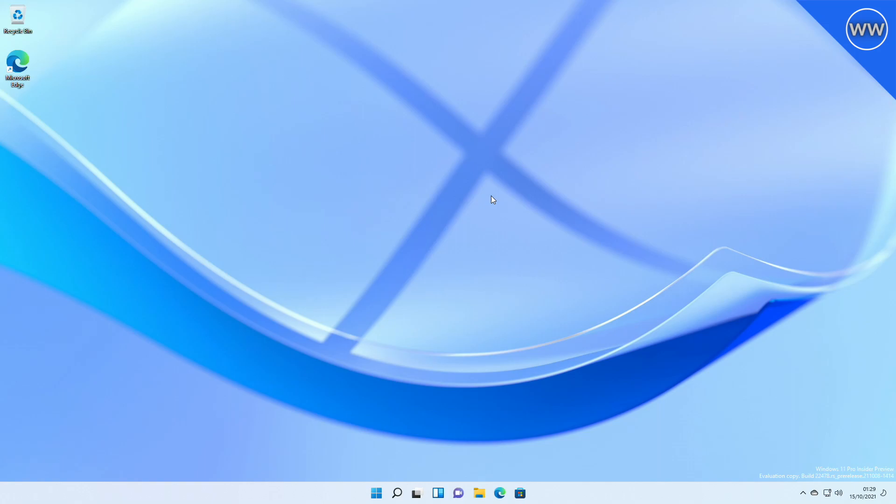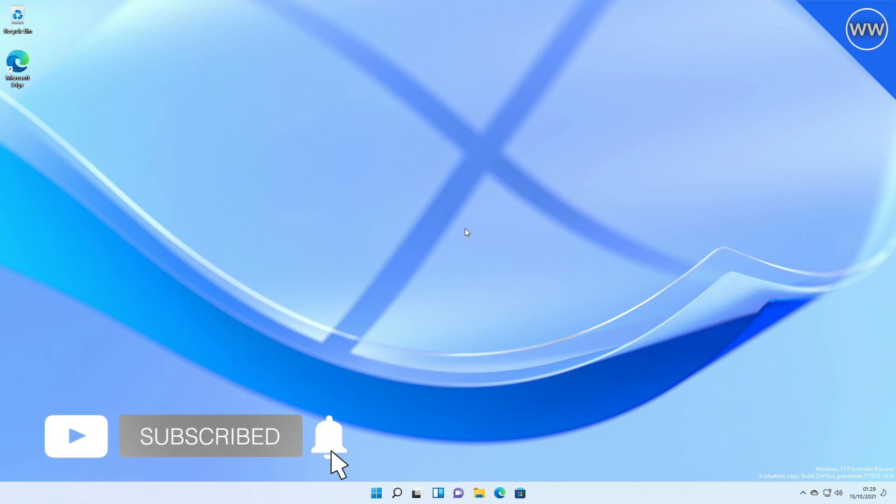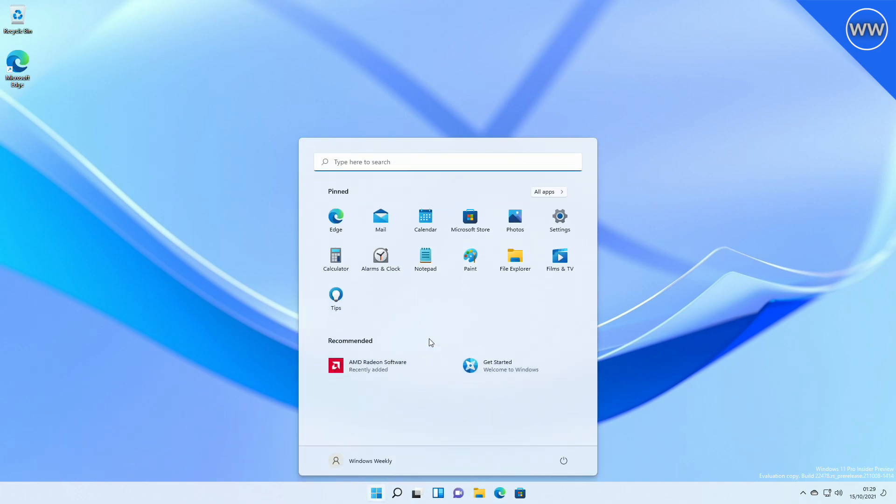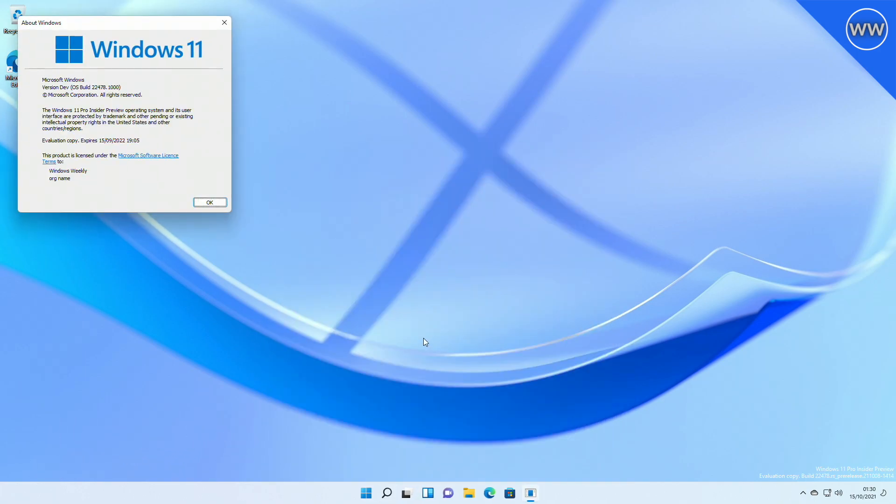Hey guys, welcome back to the channel. Today in this video I'm going to talk about the new Windows version, which is build 22478. If you're new to the channel, make sure to subscribe. So let's begin. Today Microsoft released Windows 11 Insider Preview build 22478 to the Dev channel.